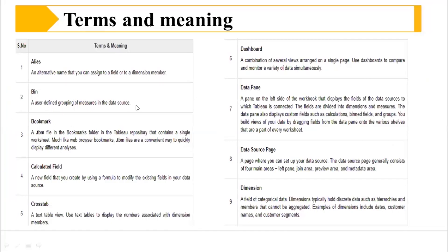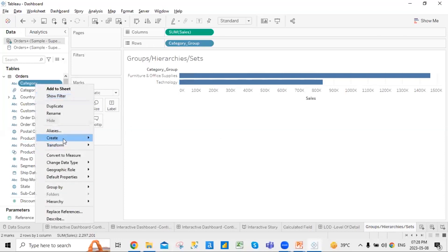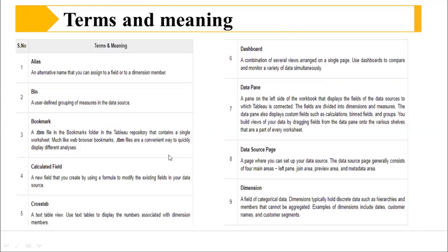Bin is a user-defined grouping measure in a data source. You have the option to create a bin. If you right-click on any column and go to create, you have the option to create a group — and this group is called a bin. Then bookmarks — these are .tbm files in the Tableau repository that contain a single worksheet. Like bookmarking a web page or workbook, it's a convenient way to quickly display different analyses.